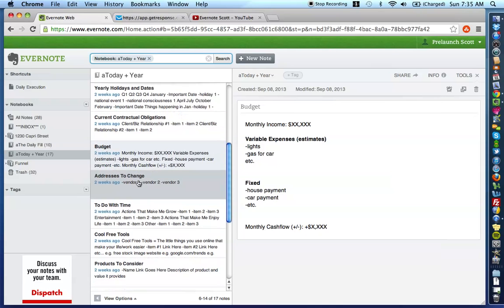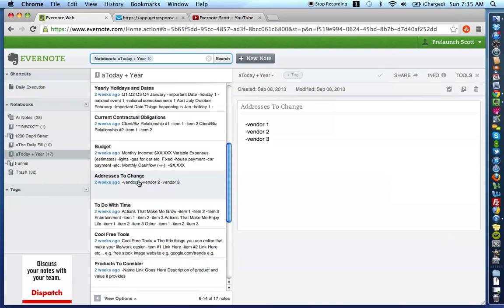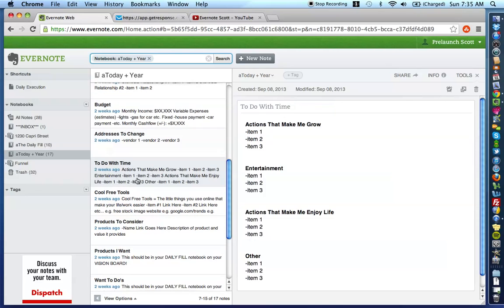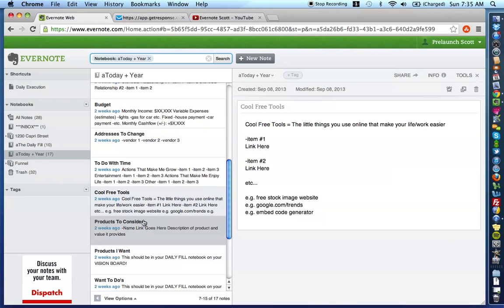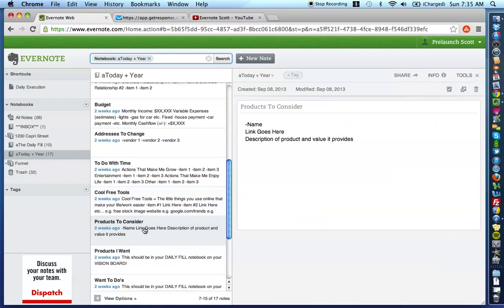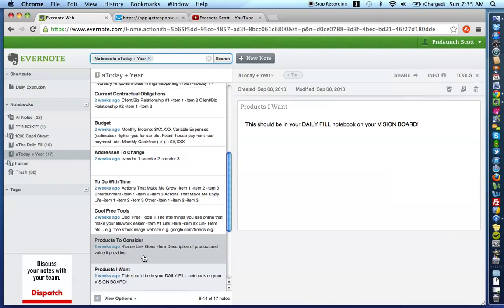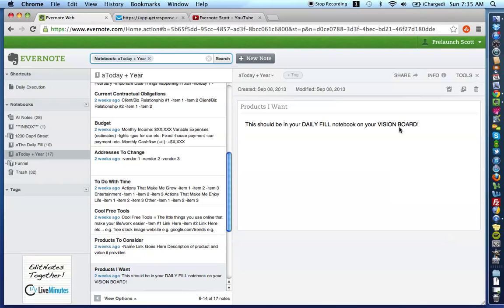Budget, addresses to change, to do with time, cool free tools, products to consider, and products I want, and what that means, and how it should be in your daily fill vision board part of your notebook rather than in here.